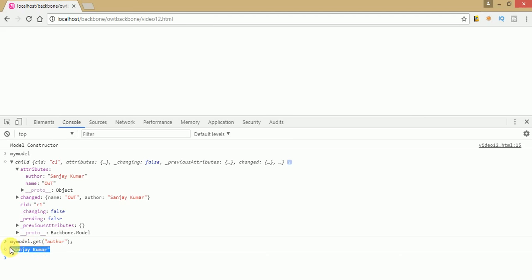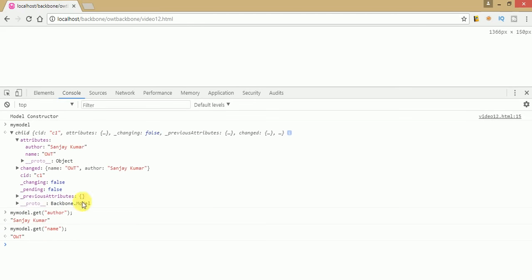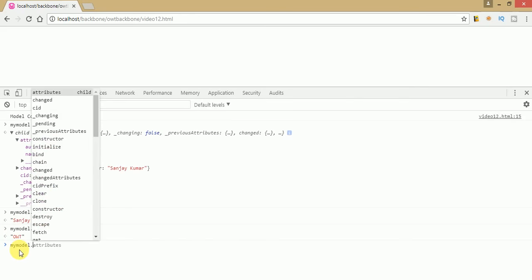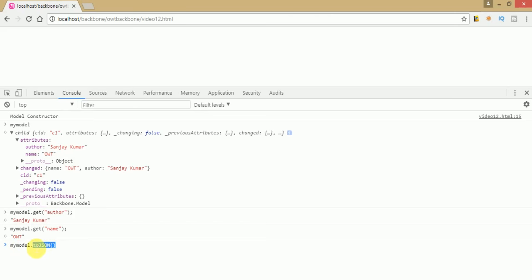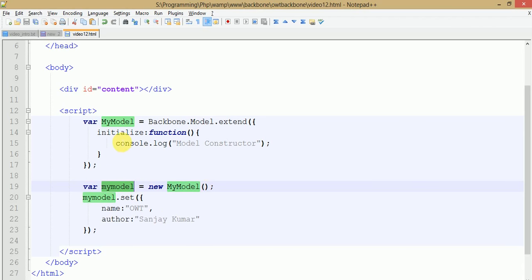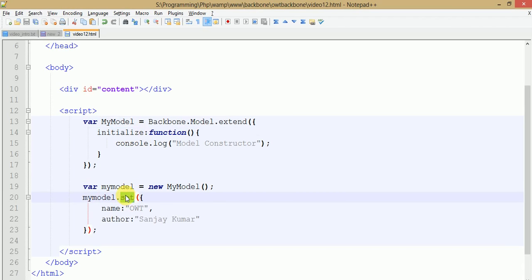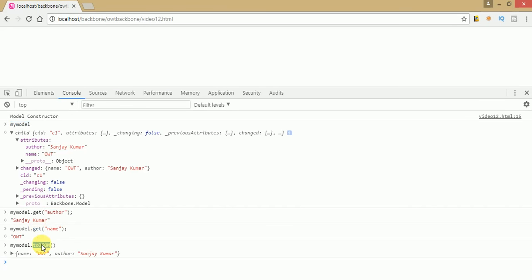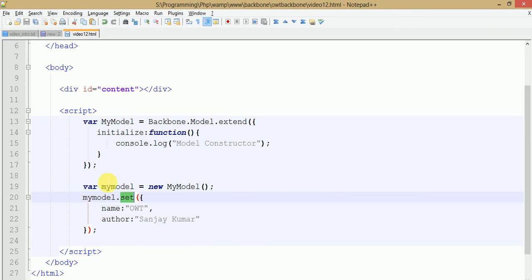As you can see, this is the author name that we have specified. If you want the name, just change the key value under the get method and press enter — 'owt' is the name that we have given to this model object. To see all the values in JSON, just type myModel.toJSON(). By the help of the toJSON method we will retrieve all the values of its attributes section. As you can see, these are the two values we have given inside the attribute section of this model object. So far we have seen three methods: first the set method, second the get method, and third the toJSON method, as well as the constructor method.